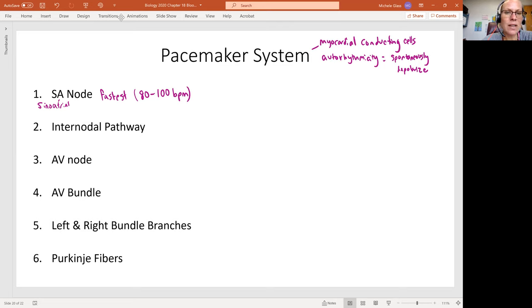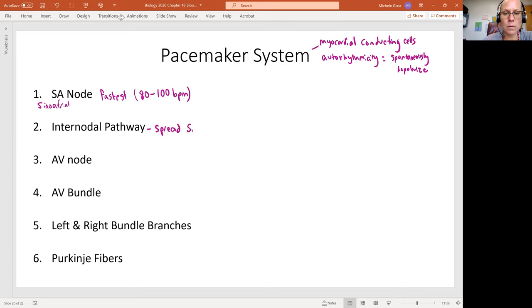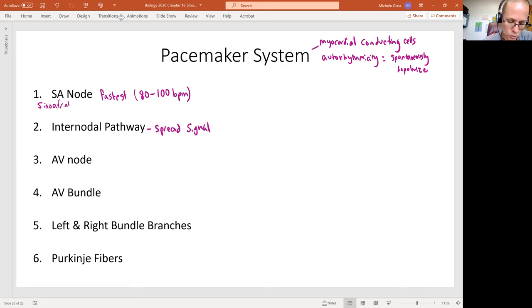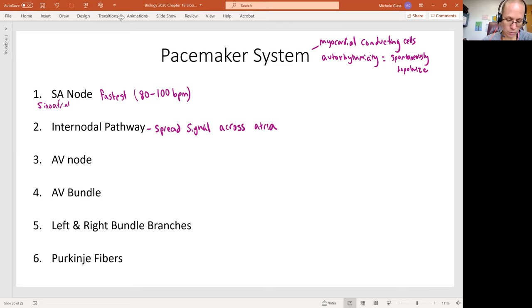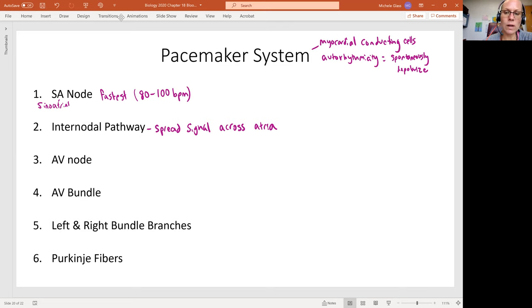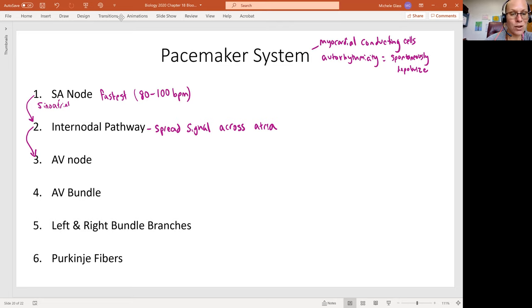So these cells then transmit that signal down what's called the internodal pathway. So this is going to spread this signal across the atria, meaning both the left atrium and the right atrium. And then it's going to connect. So SA node connects to the internodal pathway. Internodal pathway connects to the AV node.